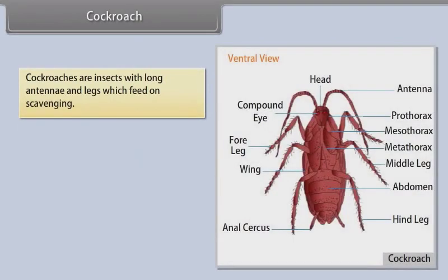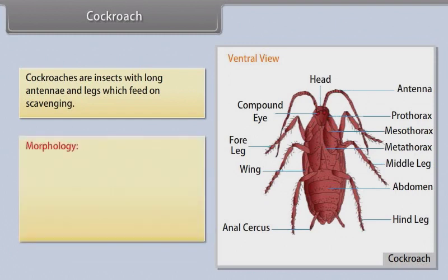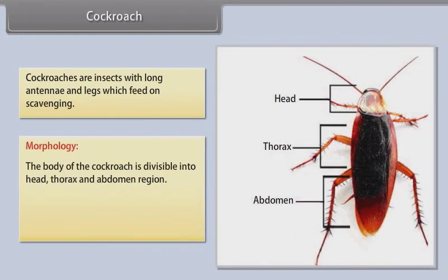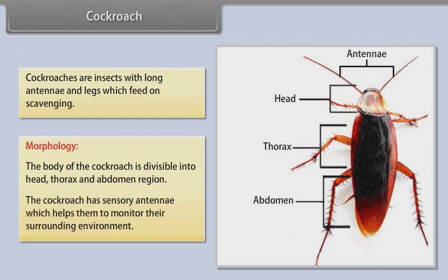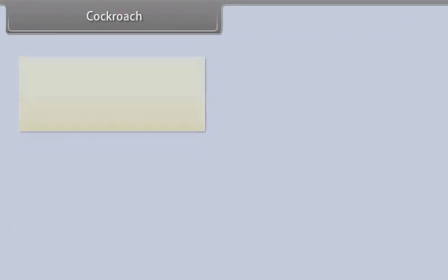Cockroaches are insects with long antennae and legs, which feed by scavenging. The body of the cockroach is divisible into head, thorax, and abdomen. The cockroach has sensory antennae which help them monitor their surrounding environment.